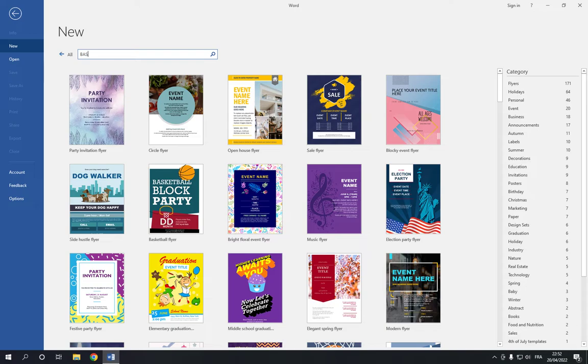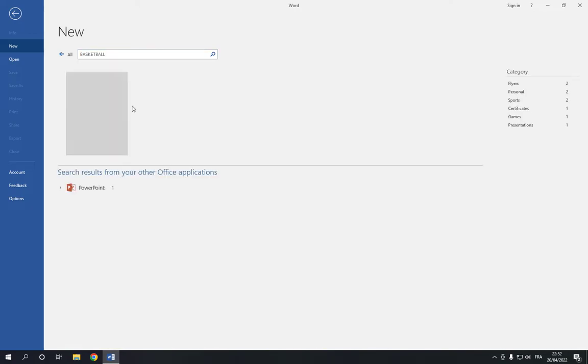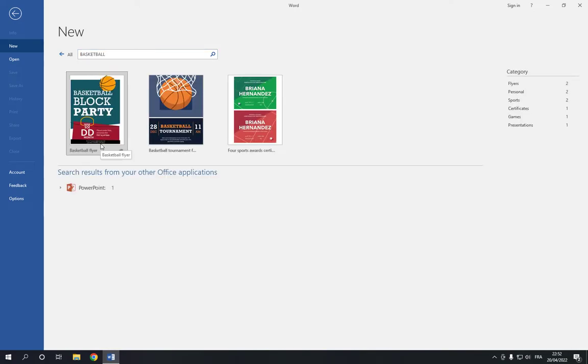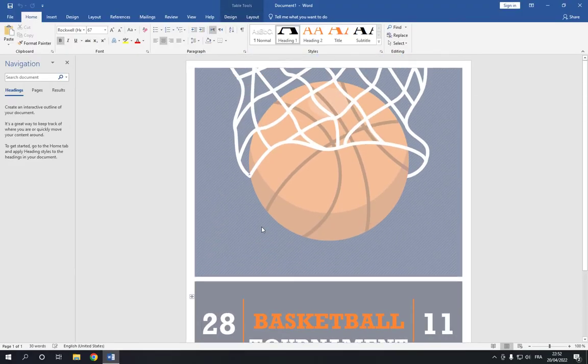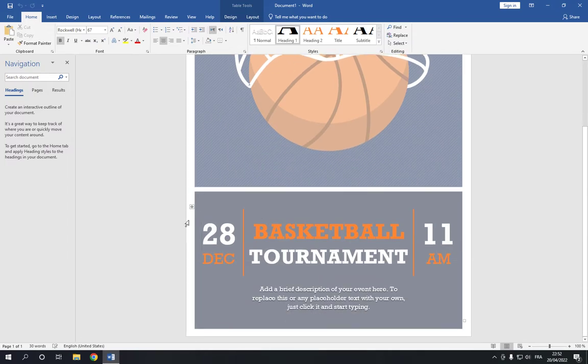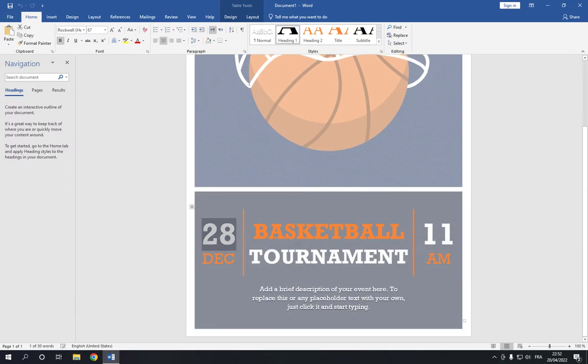You can search for basketball right here. Now as you can see, choose the one that you want. I like this one. Click on it two times and it will take you to this page.